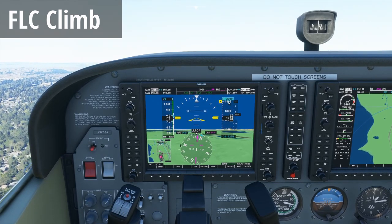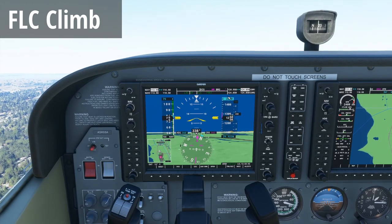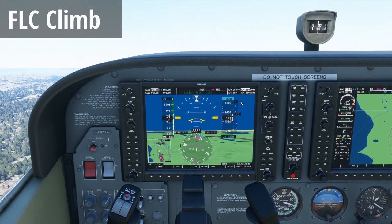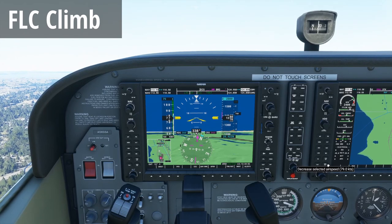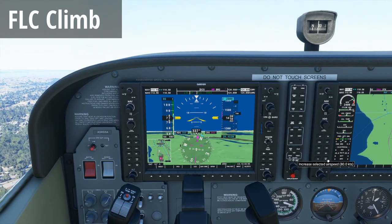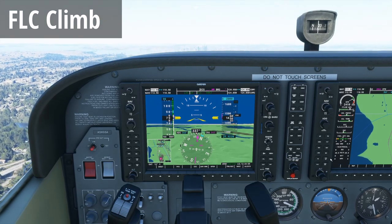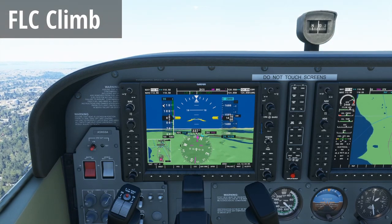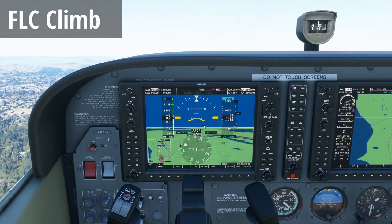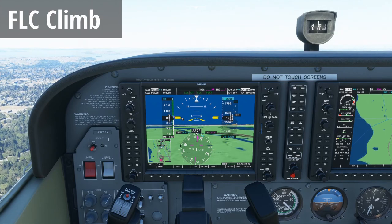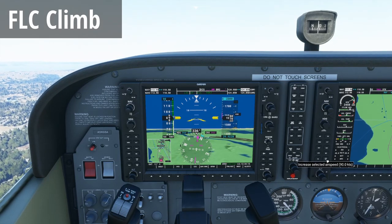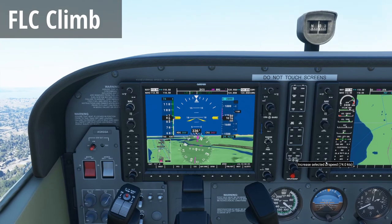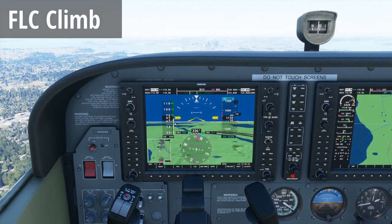Since our selected altitude is 2,000 feet, the airplane will level off shortly and transition to altitude capture and altitude hold mode. Now, if we change our selected speed — let's say we increase it to 90 knots — these buttons in Flight Sim 2020 appear to be flipped because nose up should produce a slower speed. But we see the airplane pitched down to accelerate to 90 knots, then pitched back up to maintain it. If we want to go slower, we hit the nose down button and go to 74 knots, and the airplane will pitch up to get there.